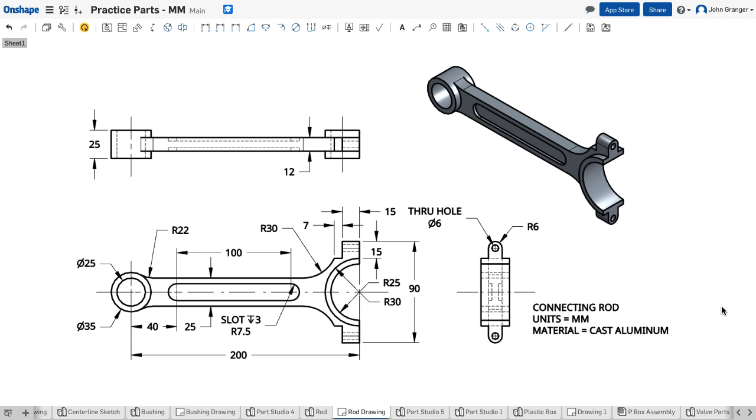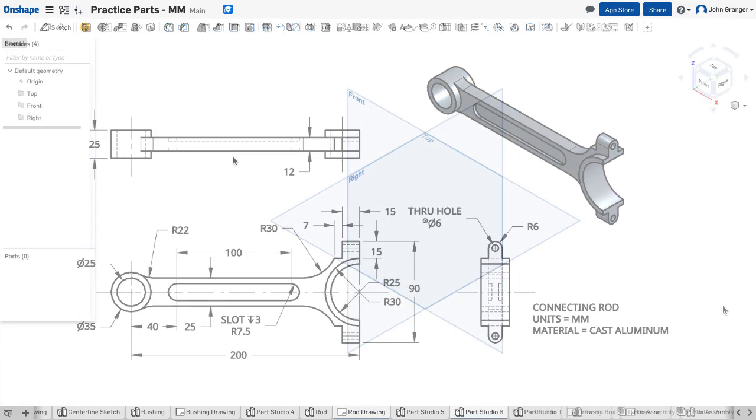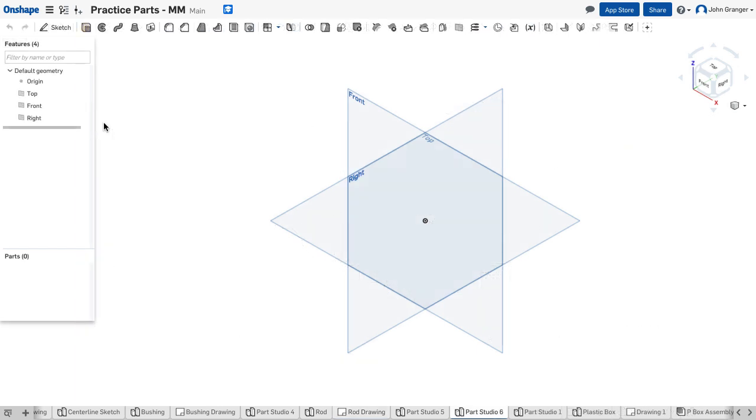This project is a connecting rod and it gives us an opportunity to explore the effective use of sketch planes as well as the use of mirror in both sketching and in features. I've started a new part studio in millimeters.